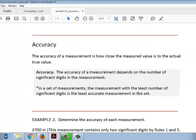The accuracy of a measured value is how close the measured value is to the actual true value. The accuracy of a measurement depends on the number of significant digits in the measurement. In a set of measurements, the measurement with the least number of significant digits is the least accurate measurement in the set.